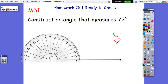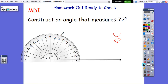We want an angle that's 72 degrees. That's acute, so we're going to go in this direction because this is the direction our ray is pointing. We're going to look for 72. We know that 72 is between 70 and 80, so here's 70, 71, 72. We're going to put a little point where it says 72.